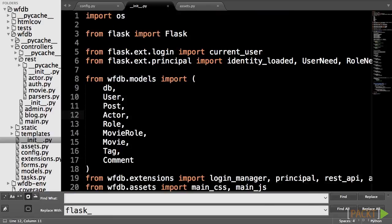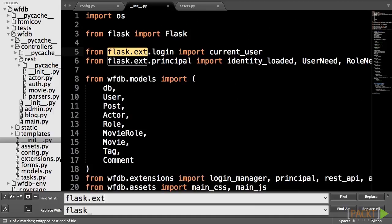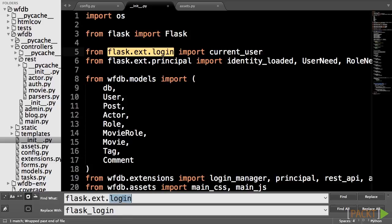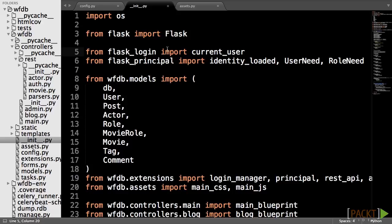First, we have to replace all imports like flask.ext.login with Flask-Login. This is simple, although a bit tedious, since we have to do it for every extension imported in every file.